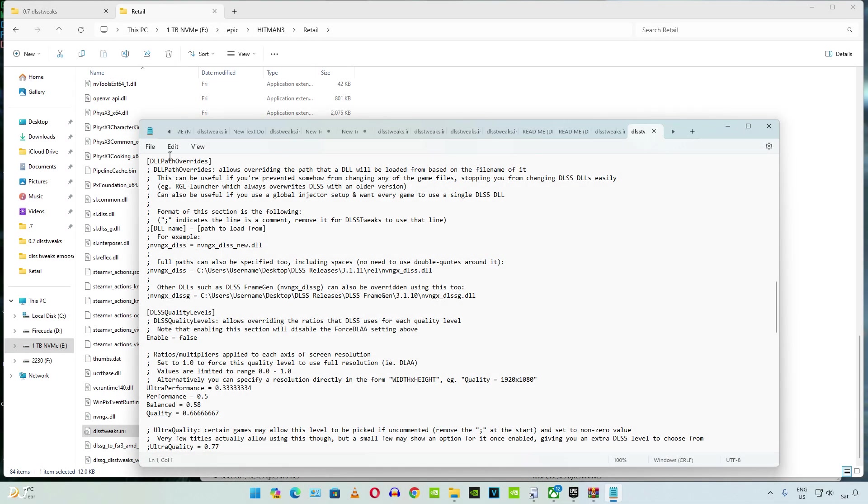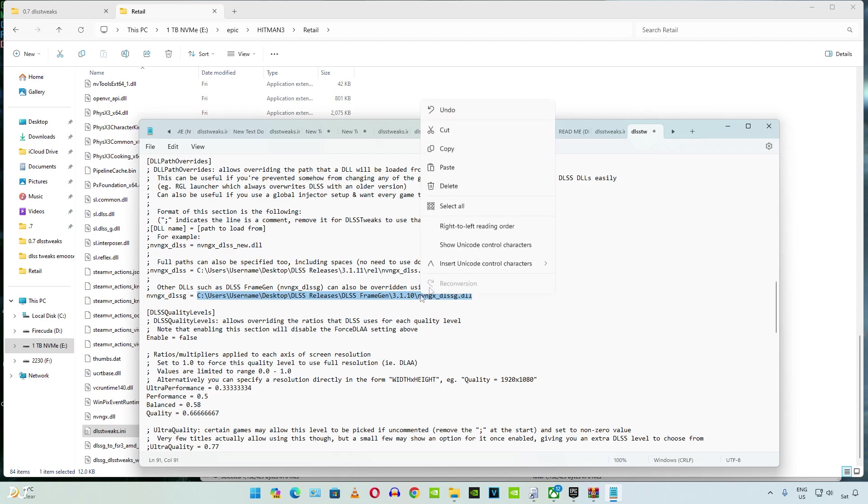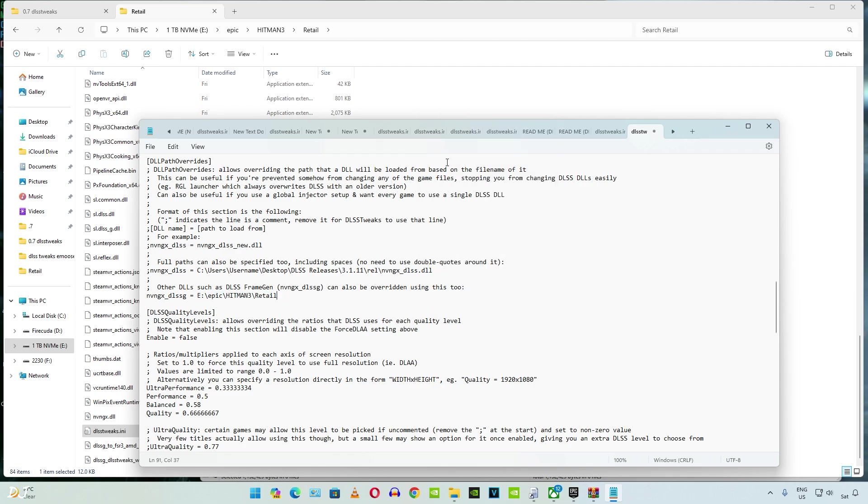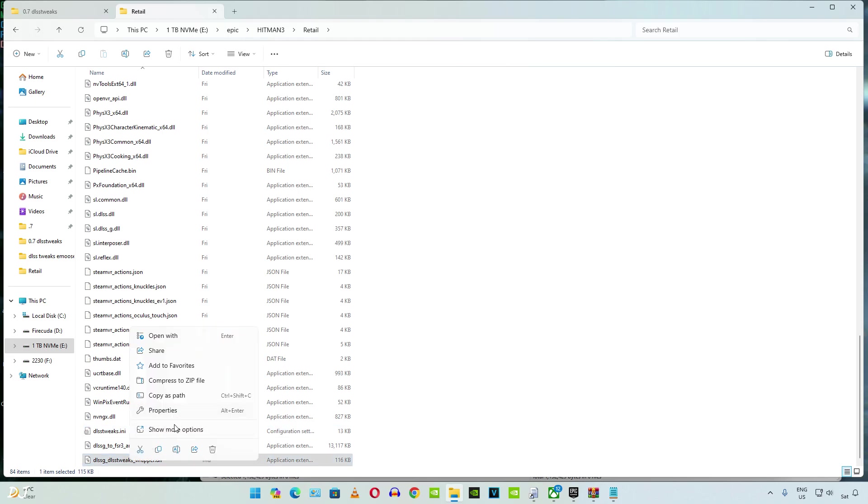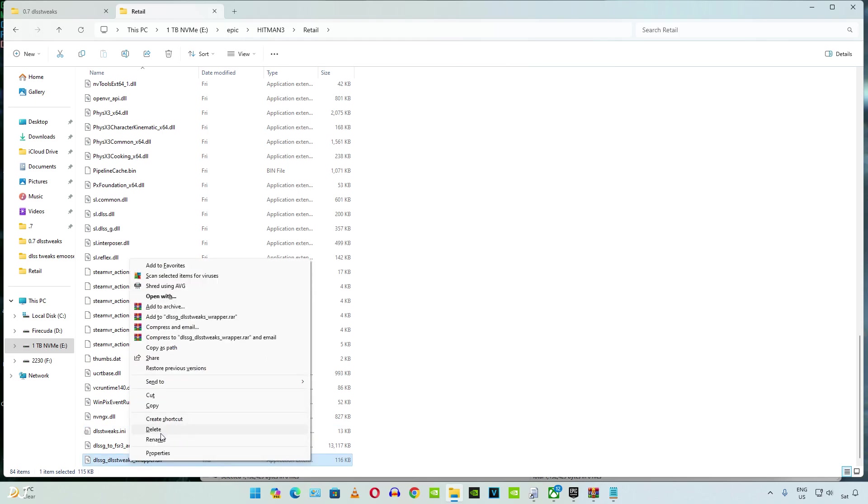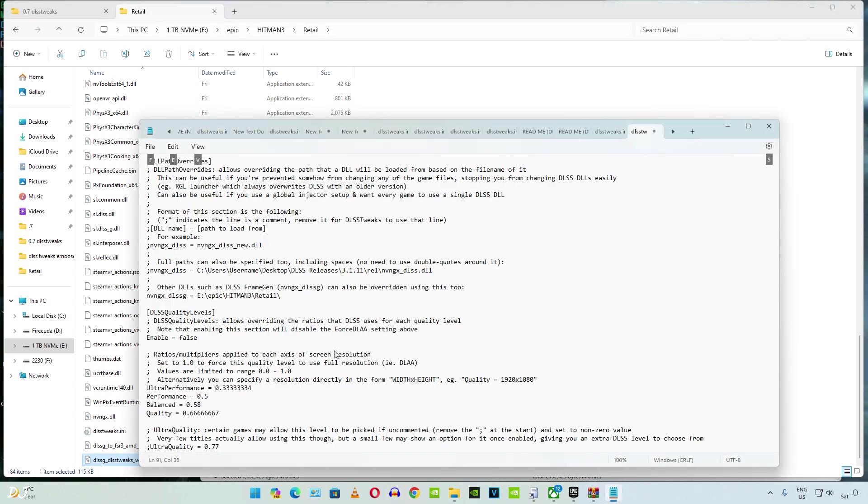Open DLSS Tweaks.ini file. Scroll down to the middle. Look for this line of text DLL path overwrites. You need to remove the semicolon at the start of this line. Select the complete directory here. Replace it with the games install directory. We need to add the name of the DLL wrapper file. Paste it right here.